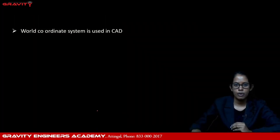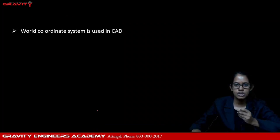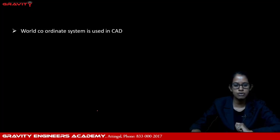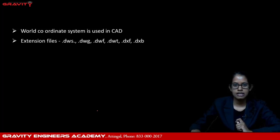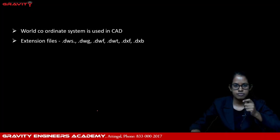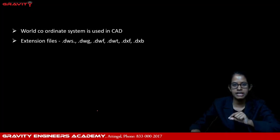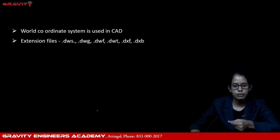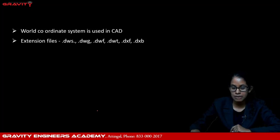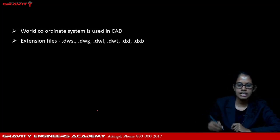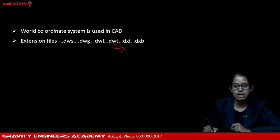Now, from the exam point of view, here are some important points. We use the World Coordinate System in AutoCAD. For file extensions, an AutoCAD file can be saved with extensions such as .dws, .dwg, .dwft, .dwt, .dxf, and .dxb. The .dwt extension is called the template format — it is used to save and use a template in AutoCAD.